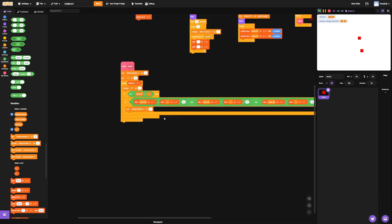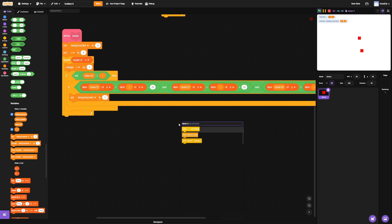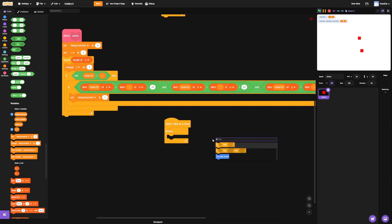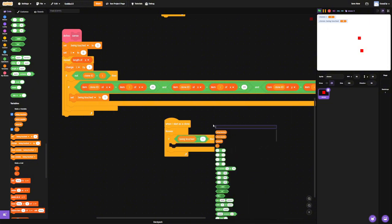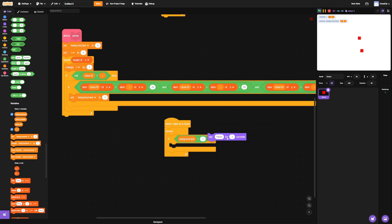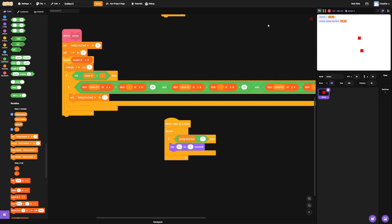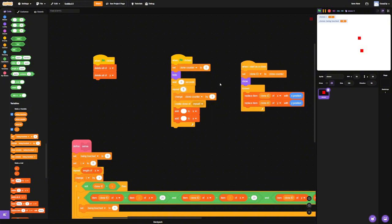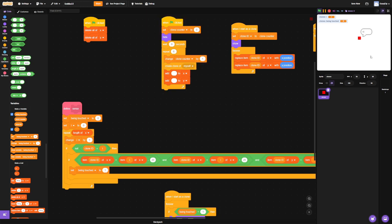So now we can come over here. When I start as a clone, forever — if being touched equals 1, say "Hi" for 0 seconds. Let's test that out and create like 5 or 6 of these guys. Okay, a lot of them are saying hi. This guy — none of them are touching each other. Now I put him on him, and now they're both saying hi.